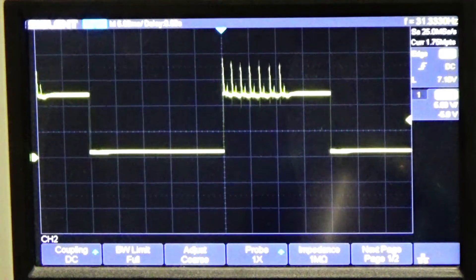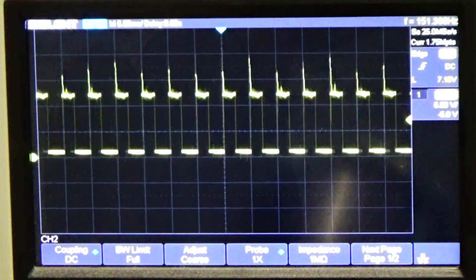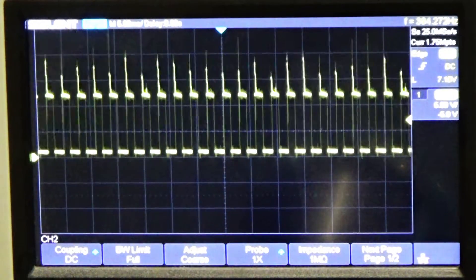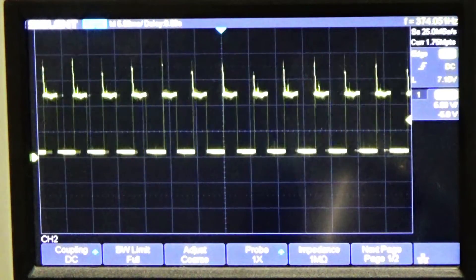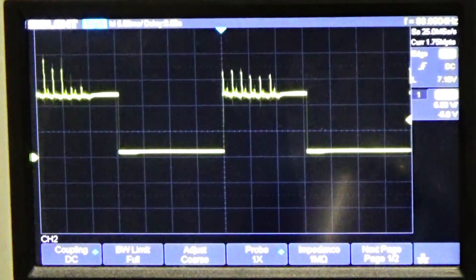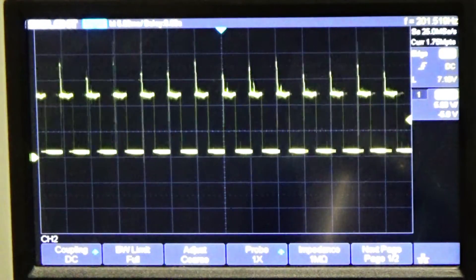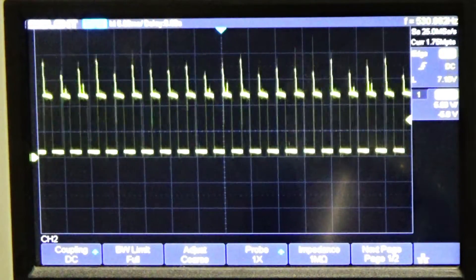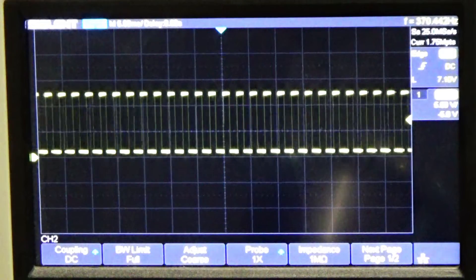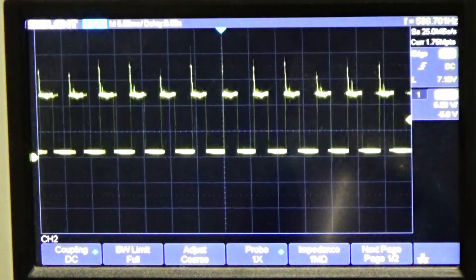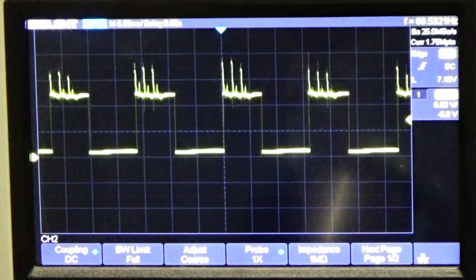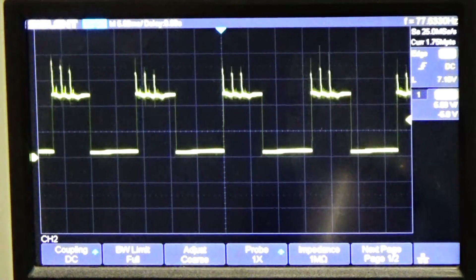So as you see, as I run the RPM up and down, the time base gets smaller. It's the same time base, but there's just less time on that trigger wave. So as we rev it up, the trigger wave gets smaller and smaller. As we slow it down, the trigger wave gets wider and wider.